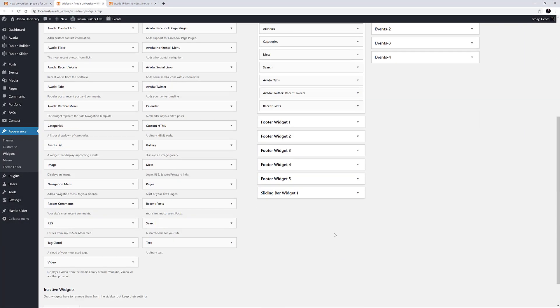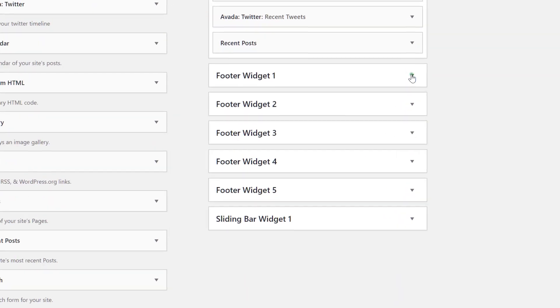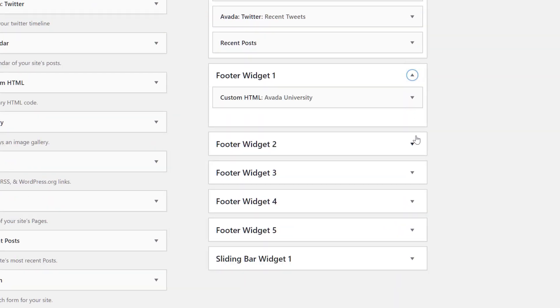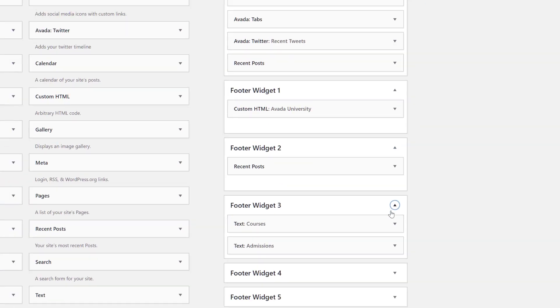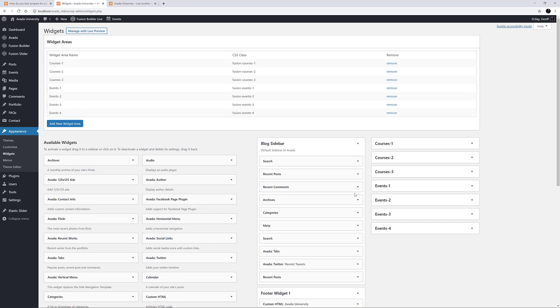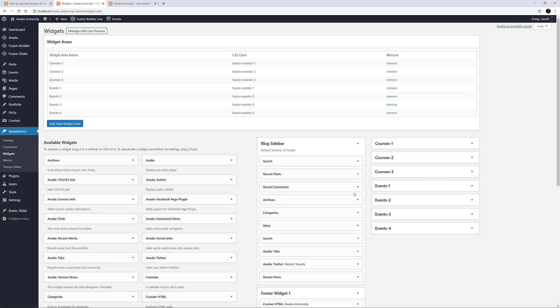If we just open a few of the footer Widget Areas, we can see the Widgets we just saw populating the footer on the front end. OK, so let's create a custom Widget Area.